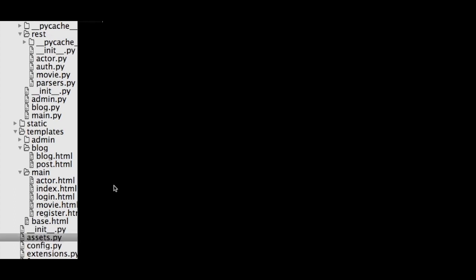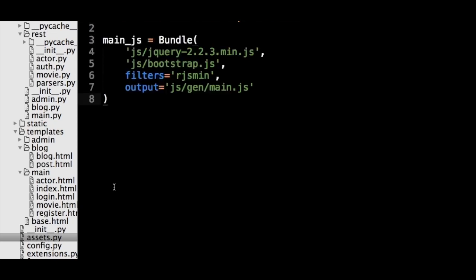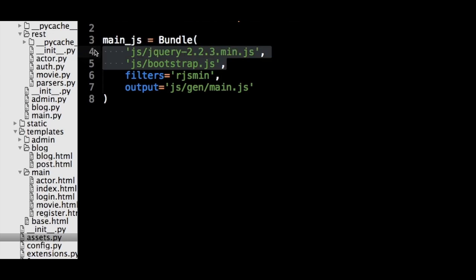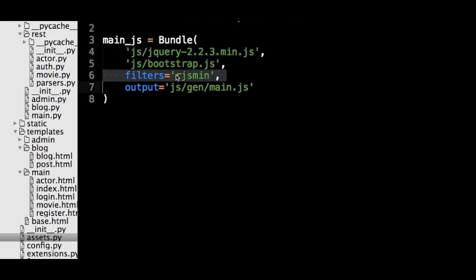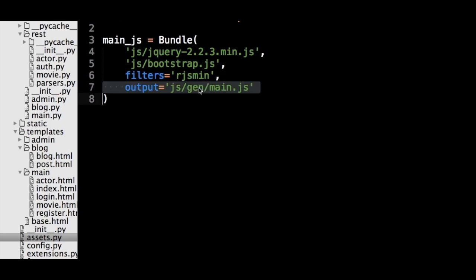In Assets dot py, the first bundle we will create is a bundle for our JavaScripts file. We have two of them that need to be compressed together, jQuery and Bootstrap dot js. We have to pass the file paths to the bundle object in order for Flask Assets to know where the files are located. After that, we have to specify the filters we want. In this case, we will be passing a single string, but you can also pass a list of strings. Then, the output keyword argument will specify where the resulting file will be held.